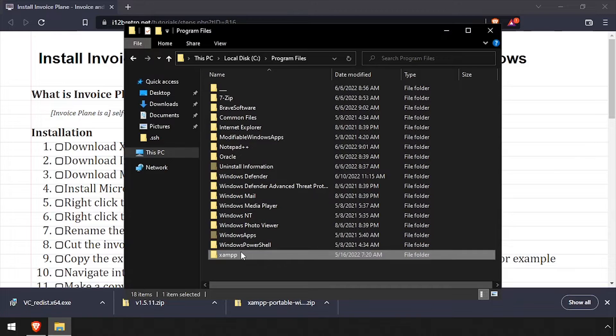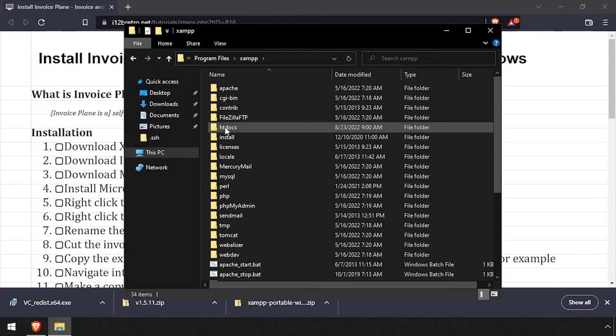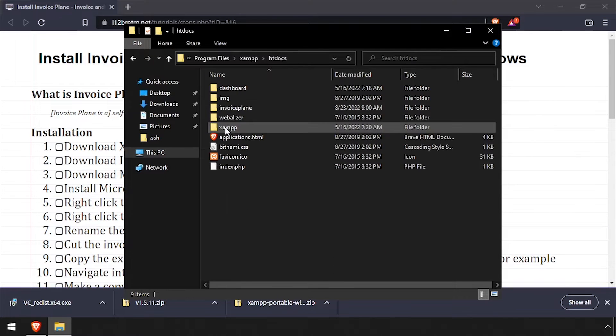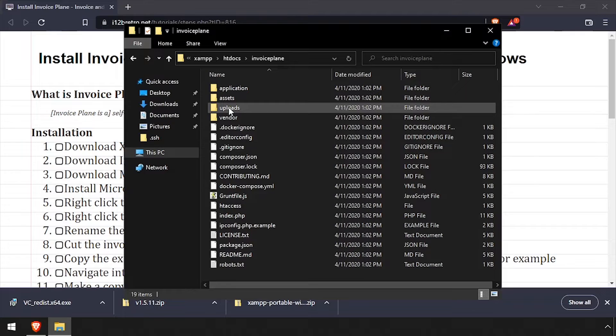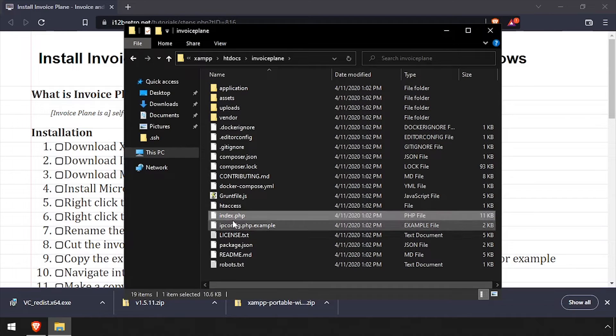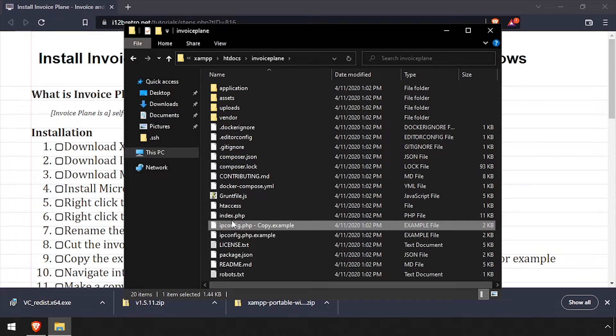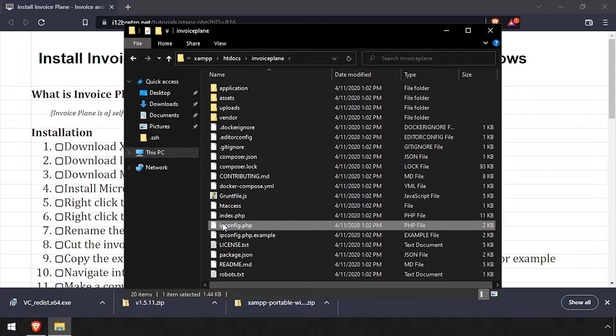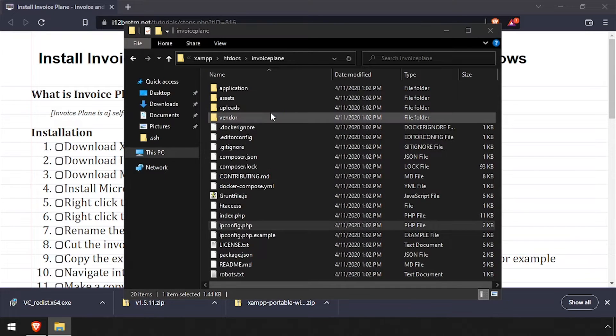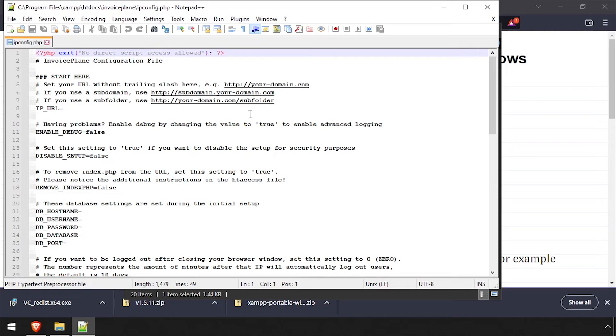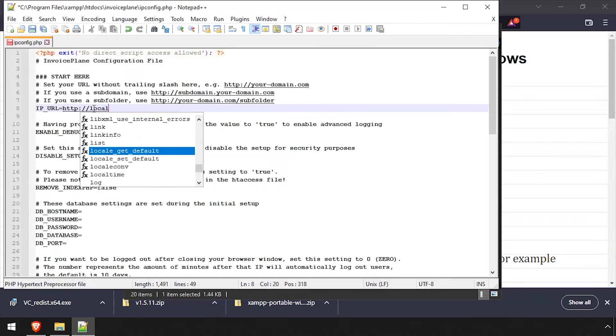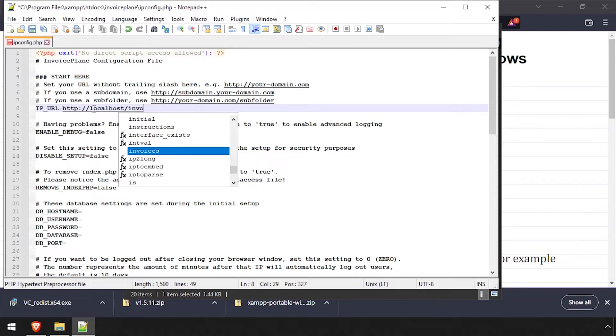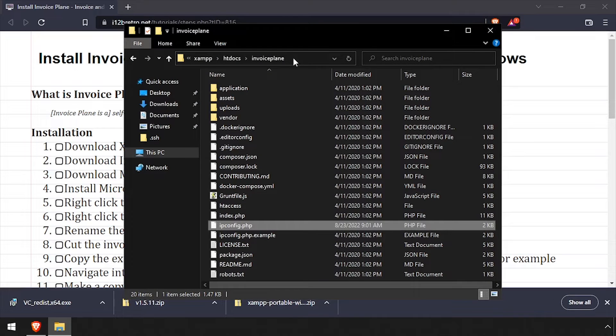Navigate into the XAMPP htdocs Invoice Plane folder. Make a copy of the ipconfig.php.example file and rename the copy ipconfig.php. Edit the new ipconfig.php file in a text editor. Set the value of the ipurl variable to the full URL that's going to be used to reach Invoice Plane. Then save your changes and close out of the text editor.